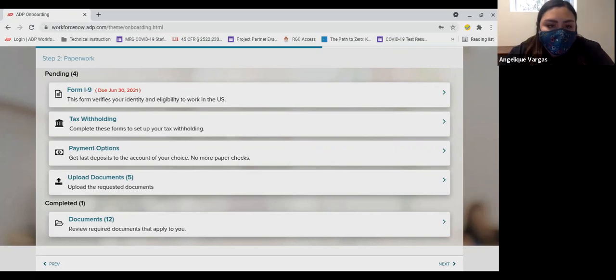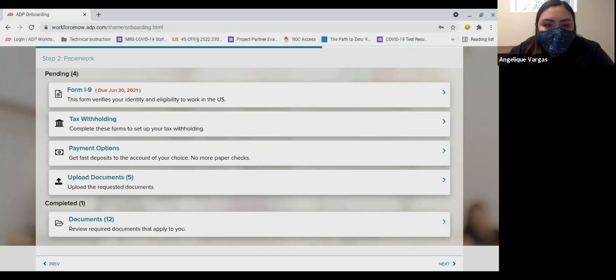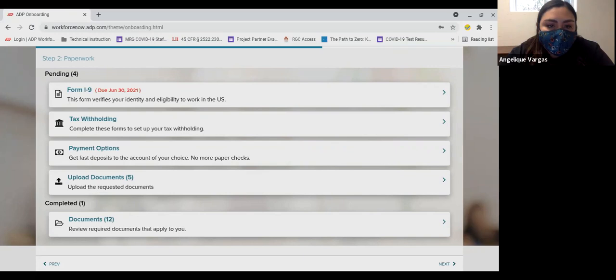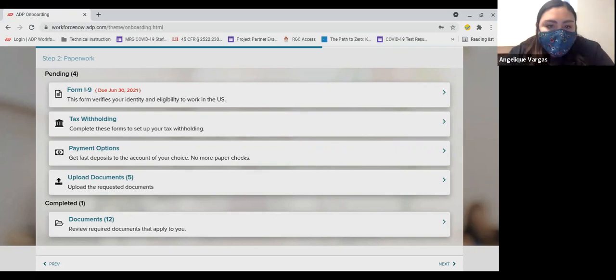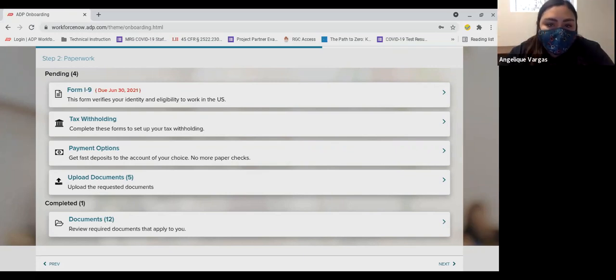Number three, FieldPrint. We will work with you to get an appointment to have your fingerprint scanned to perform the second part of your background check. Thank you for your time and attention. Let us know if you have any questions or need any help. Work safe, take pride, make a difference.